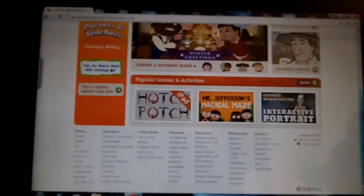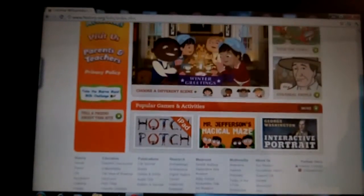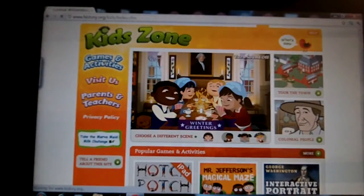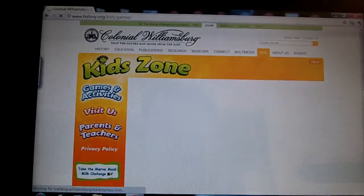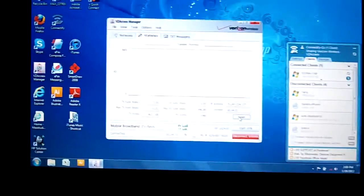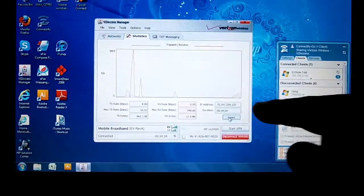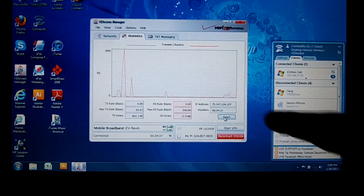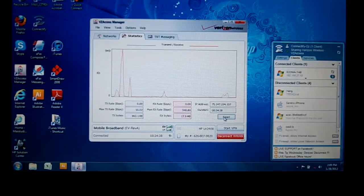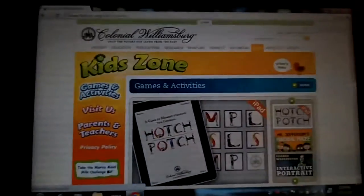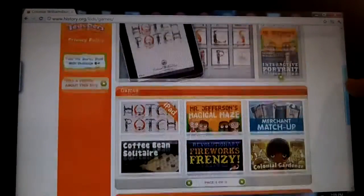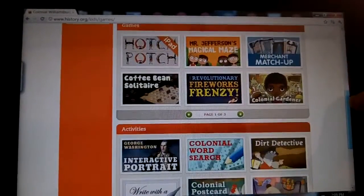If we go down to the bottom, we can see popular games and activities. Every time I load a page, there's a little tiny bump of data transfer, and once the page is loaded it goes back to a flat line — meaning we're not using bandwidth anymore. As of right now, the bandwidth is not being used.